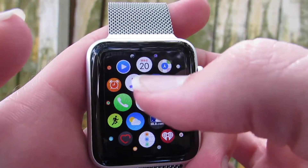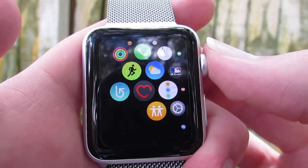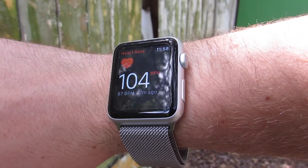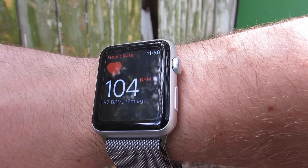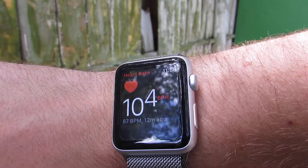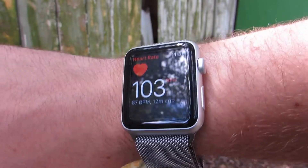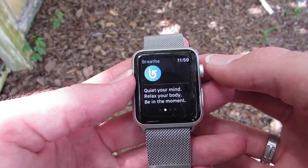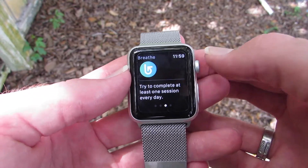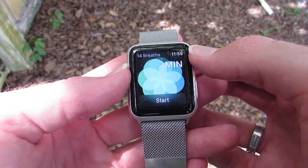The Heart Rate app basically replaces the heart rate glance, putting it in the form of an app. It works just like the glance did, allowing you to easily view your heart rate right on your wrist. Breathe is a new health app which coaches you through deep breathing sessions right on the watch. You can adjust the duration by turning the digital crown.